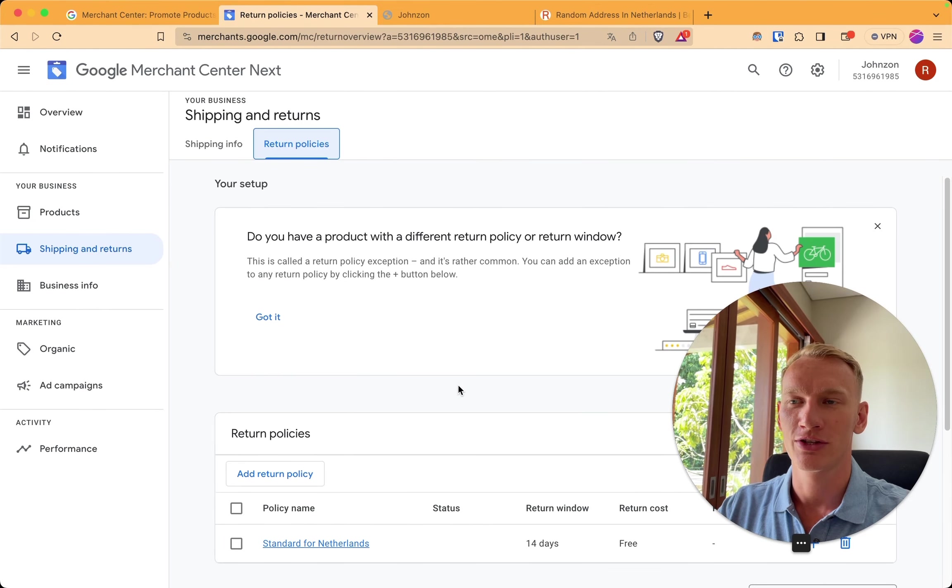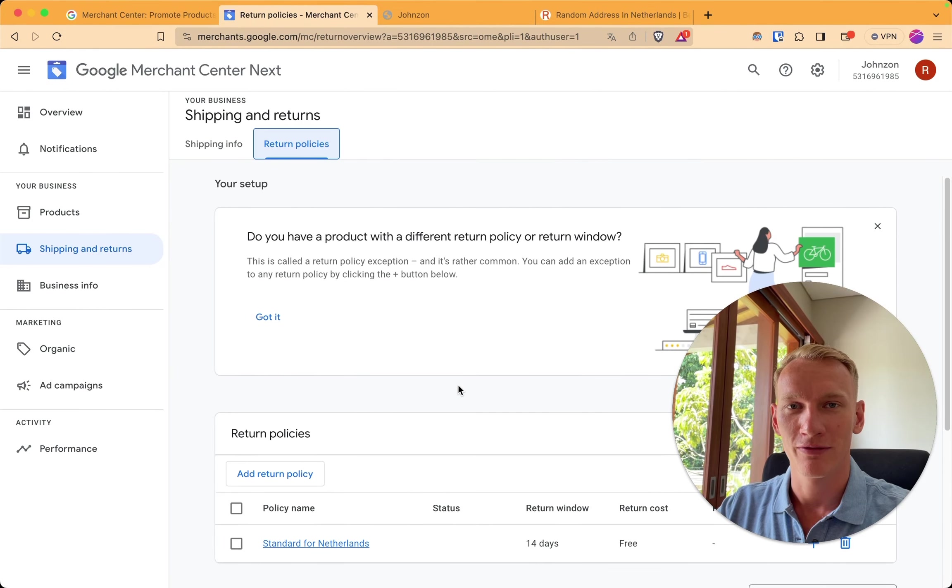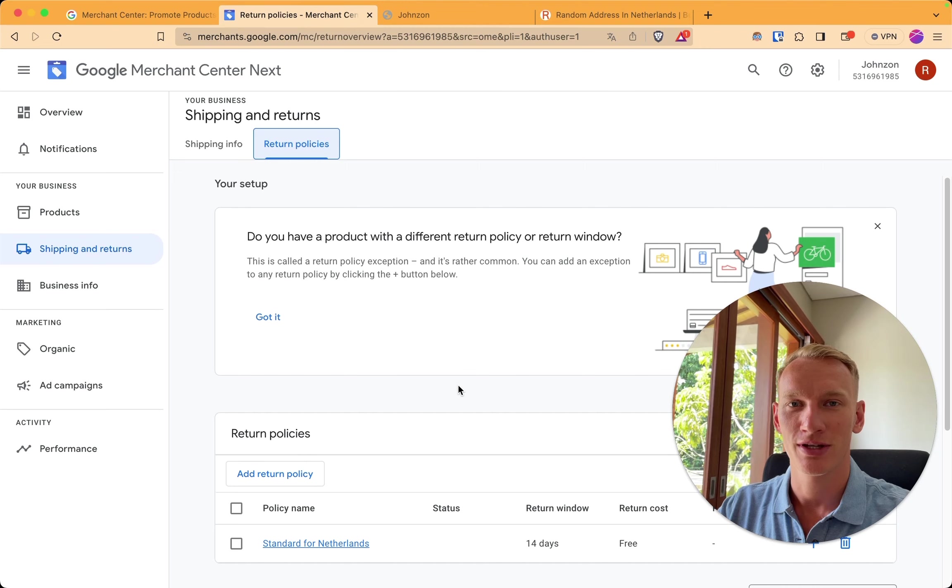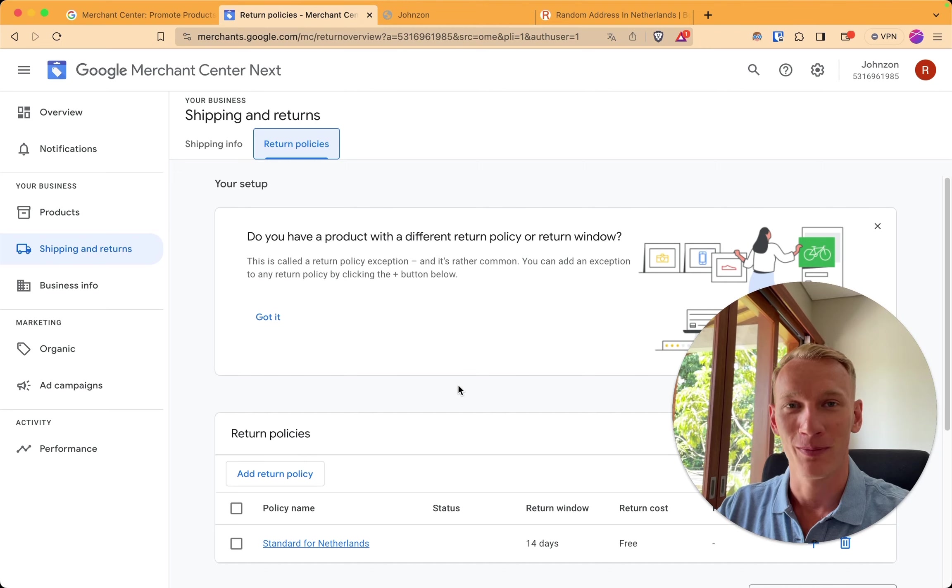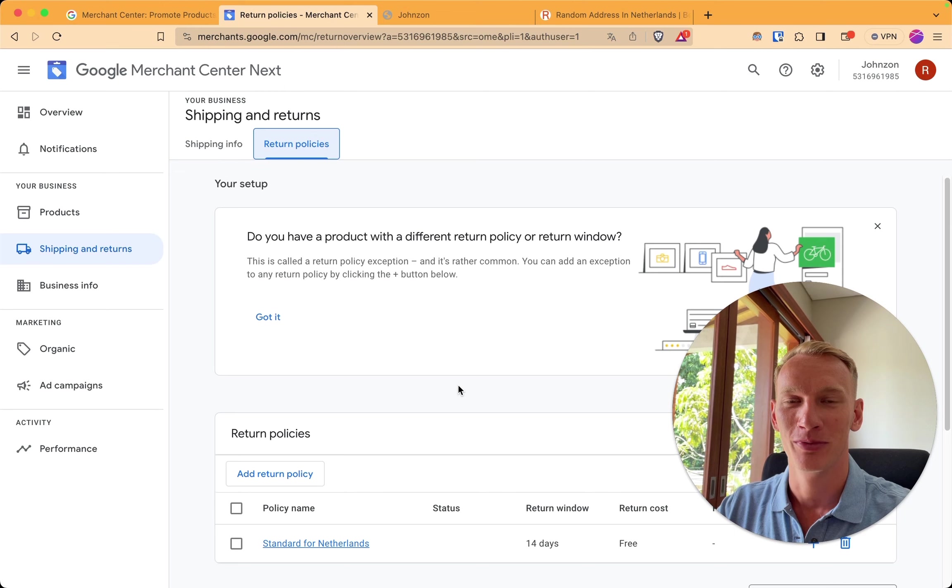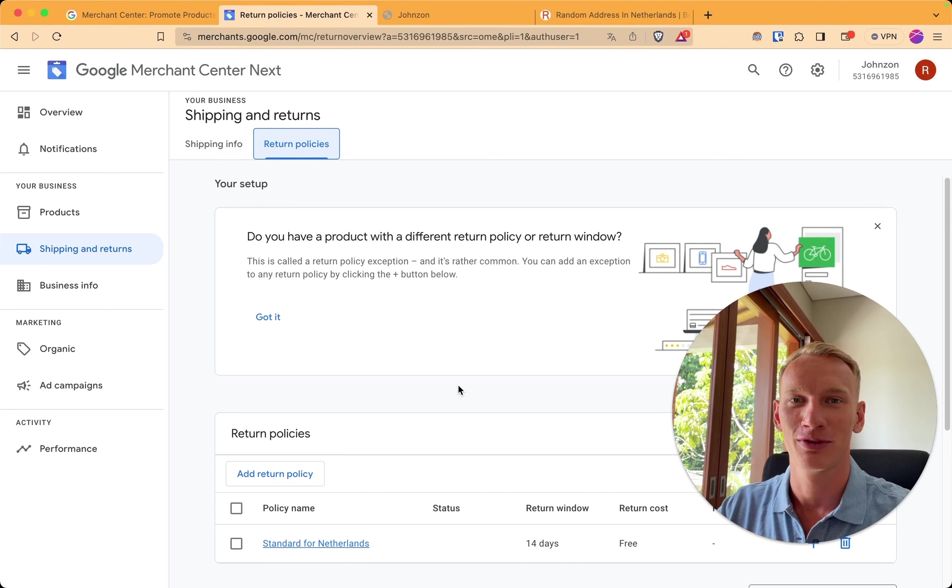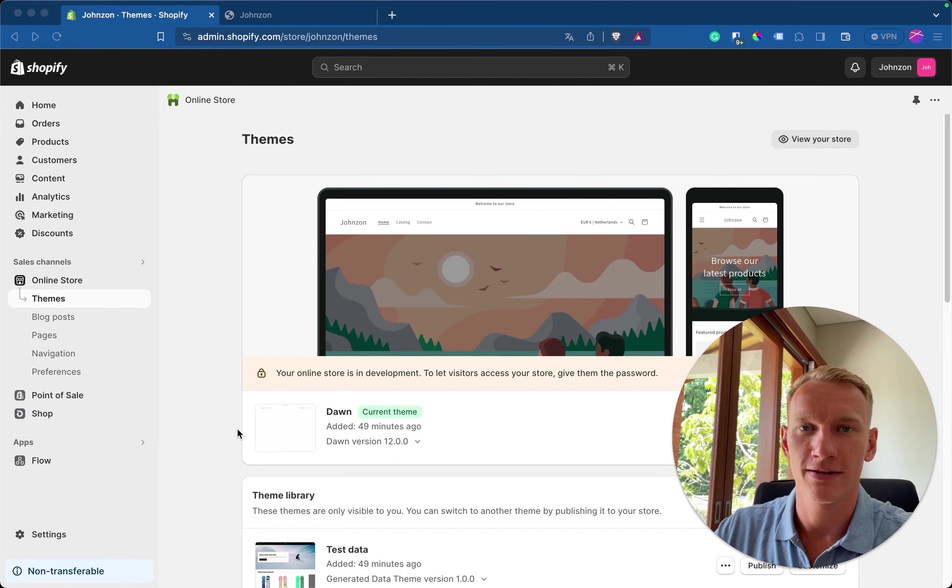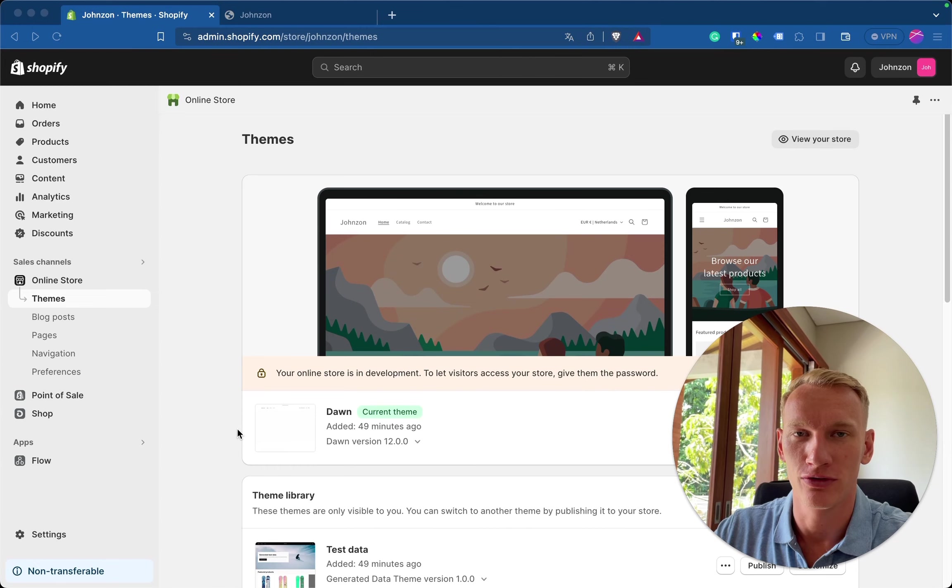So now that the shipping information, return information, and the business information is saved, we can start with the fun part and that is connecting your Shopify website to merchant center. So let me swap to the Shopify store right now. All right. So there we are in my demo store on Shopify.